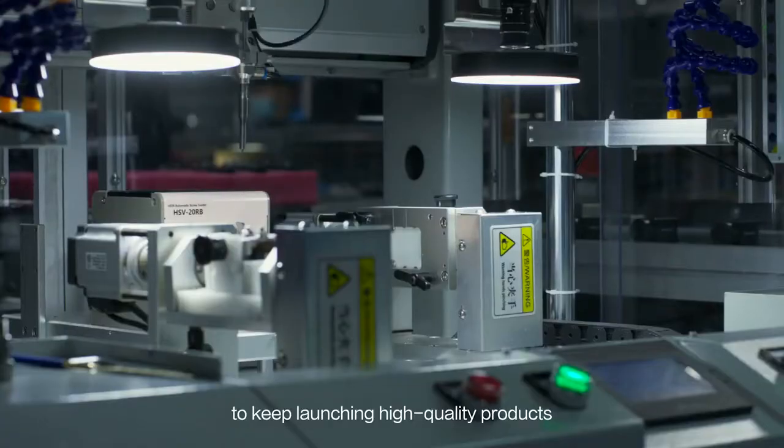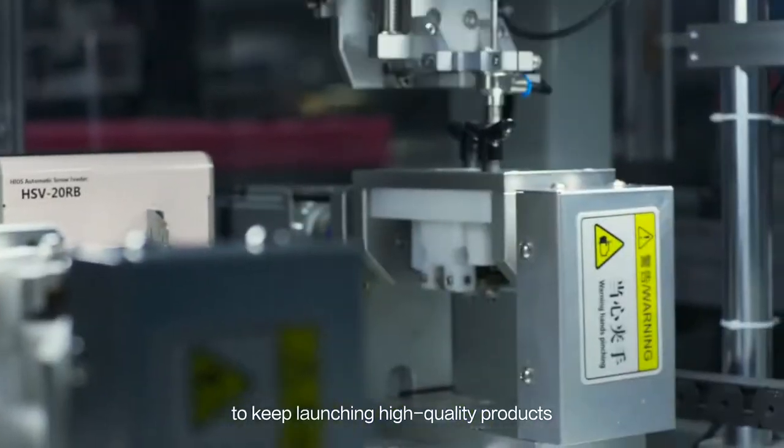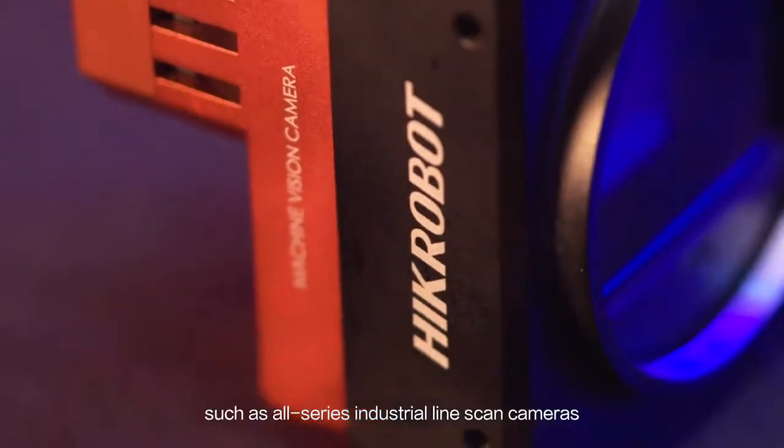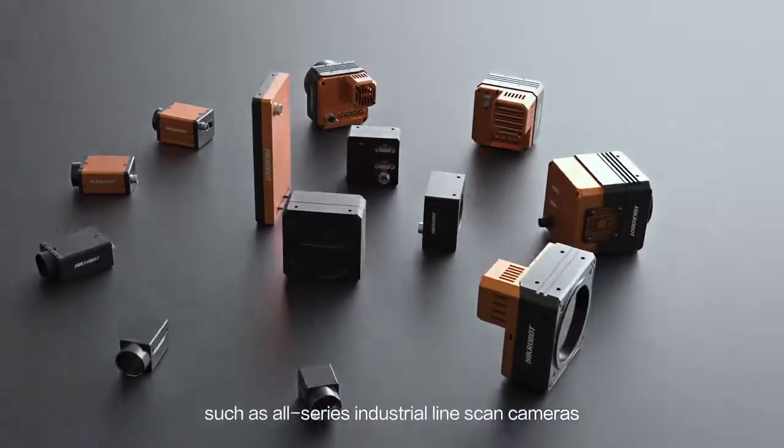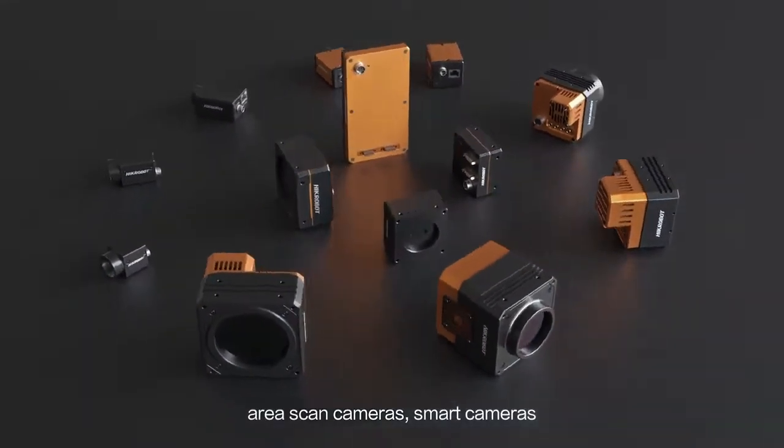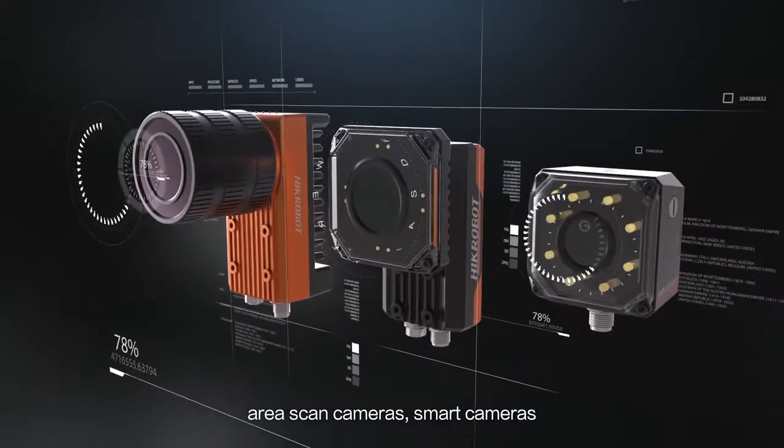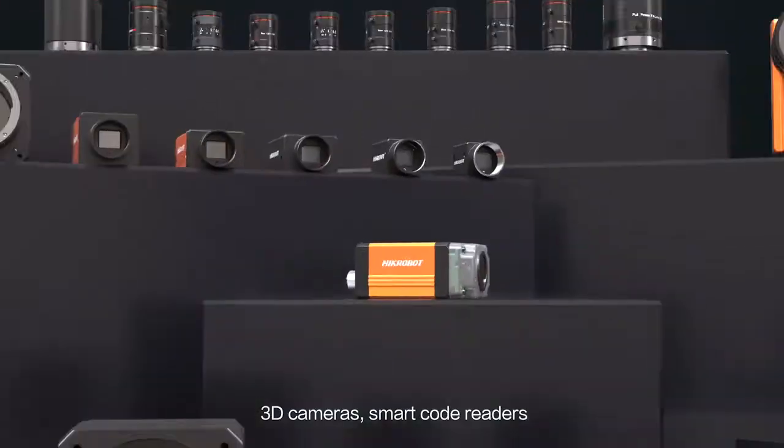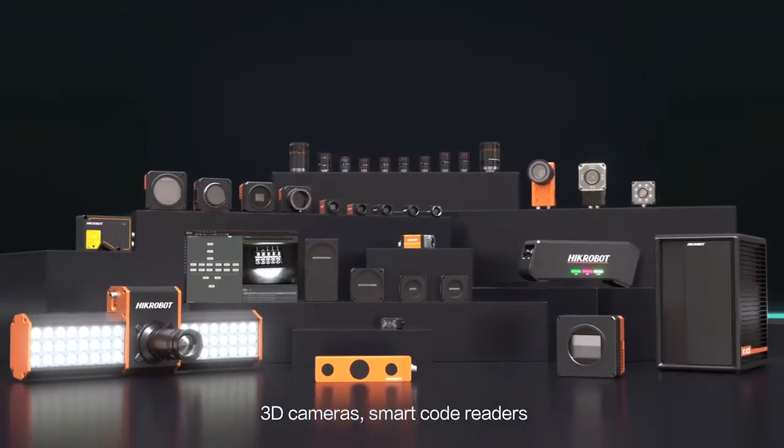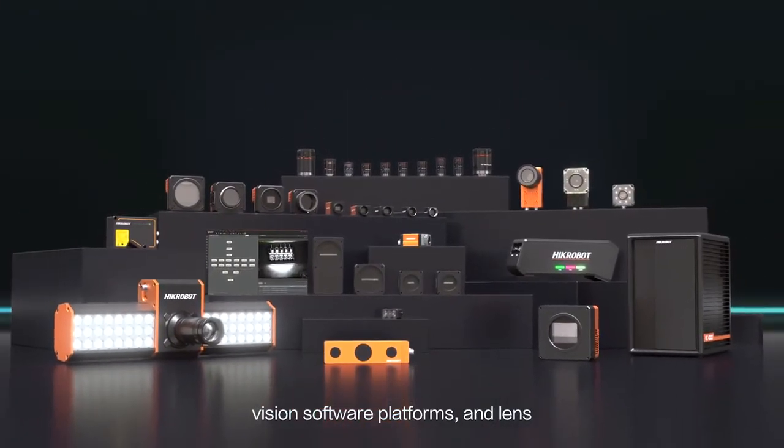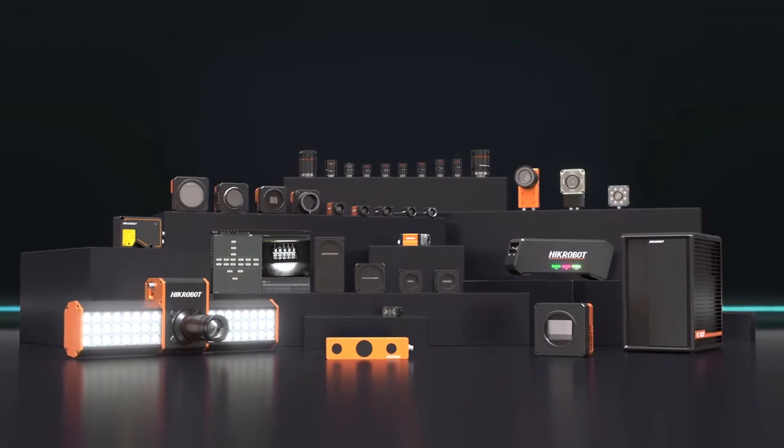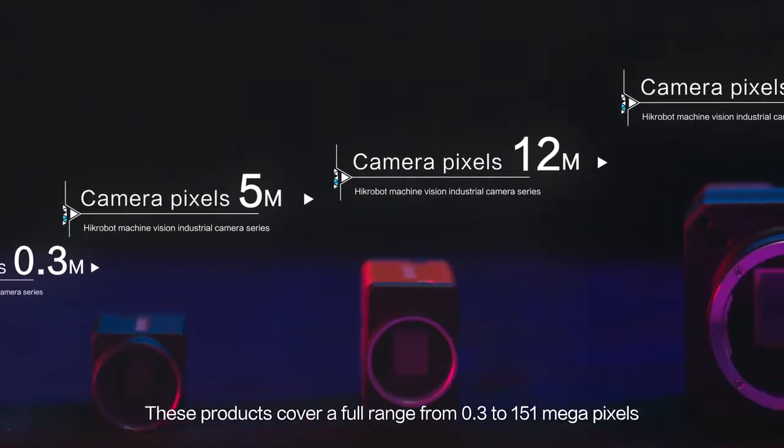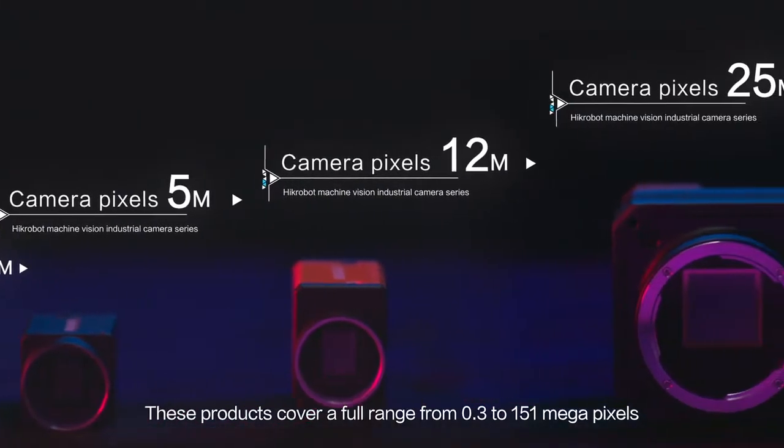Our products include all series industrial line scan cameras, area scan cameras, smart cameras, 3D cameras, smart code readers, vision software platforms, and lenses. These products cover a full range of 0.3 to 151 megapixels.